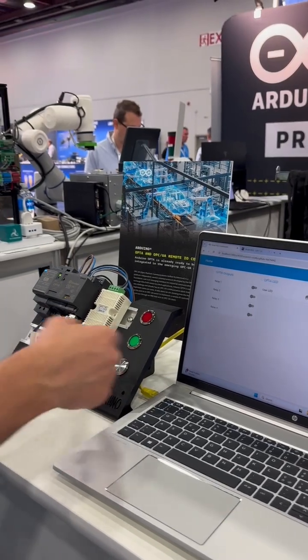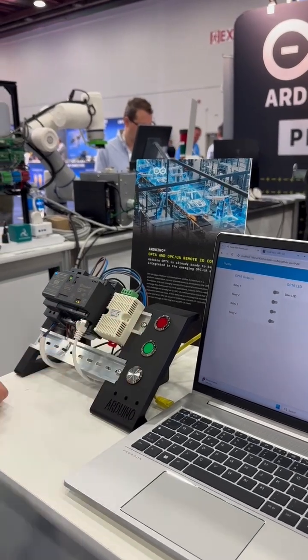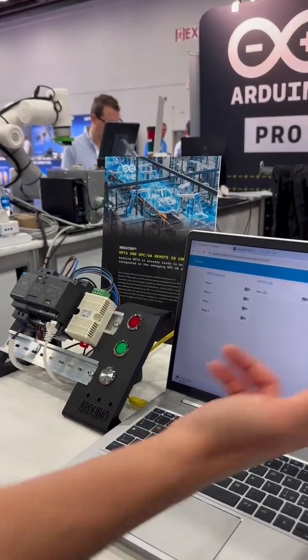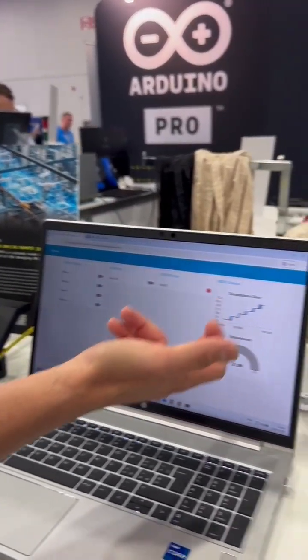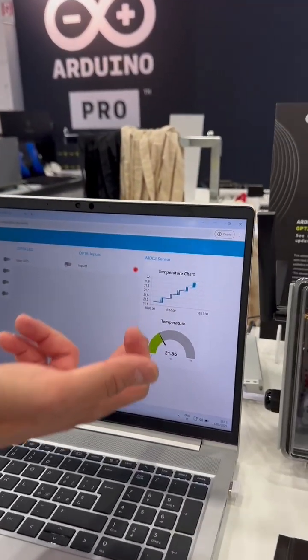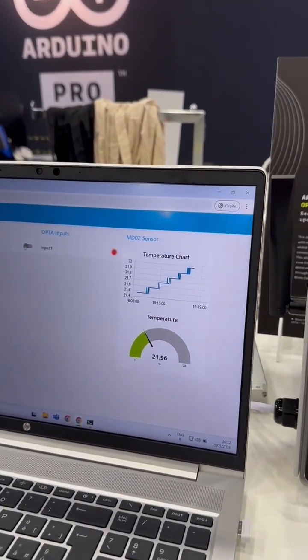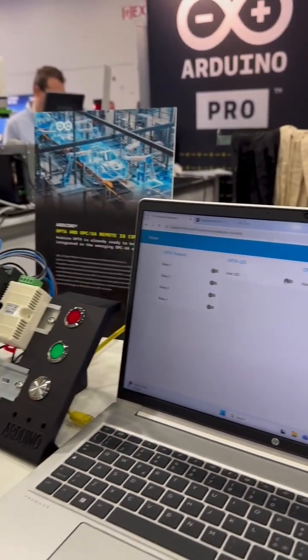In this case, the inputs are connected to the LEDs, or even reading data from another sensor, which is a Modbus-based temperature and humidity sensor.